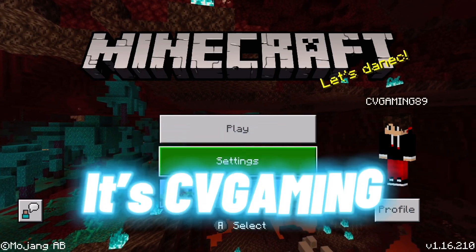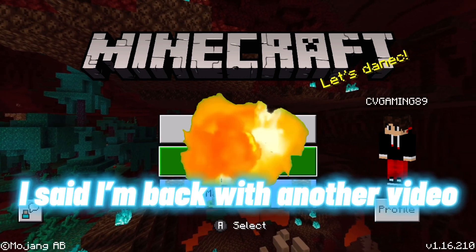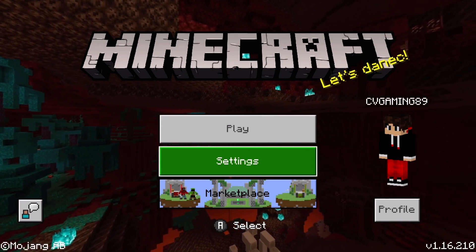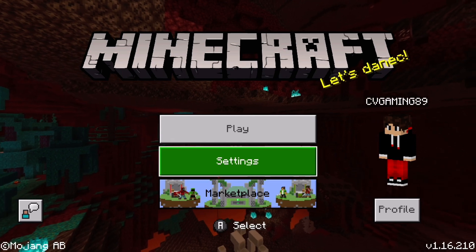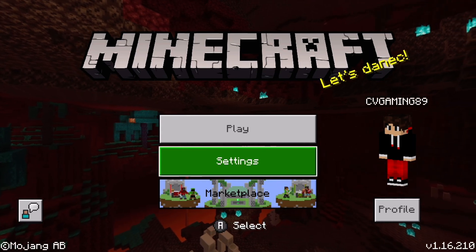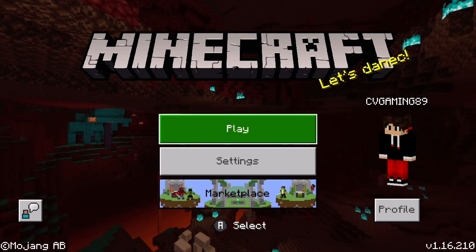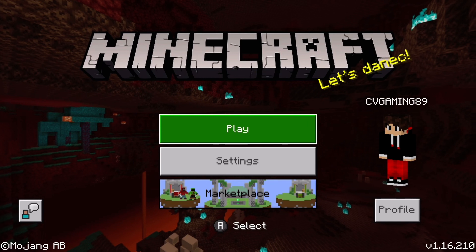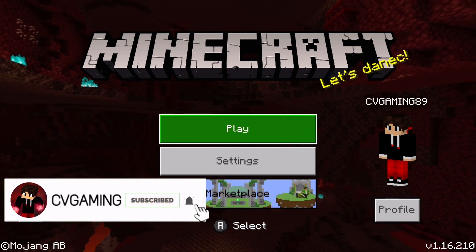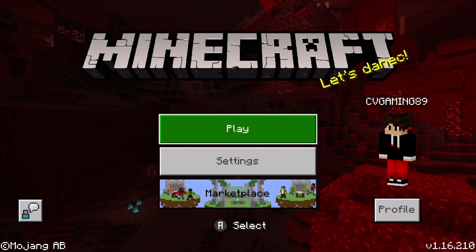Hey, what's good? What's poppin? It's CVGaming and I am back with another video. And in today's video, I'm going to show you guys a client. Yes, this could potentially be the best client for Minecraft Pocket Edition. So this is for touchscreen and controller, so you can use a controller with your phone or touchscreen, and it also has keystrokes. If you enjoyed this video, give it a like and let's hop right into it.